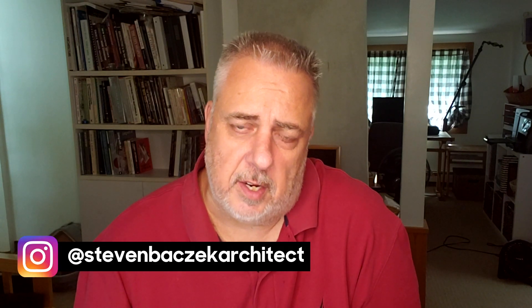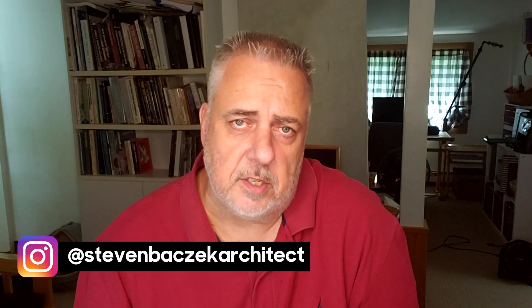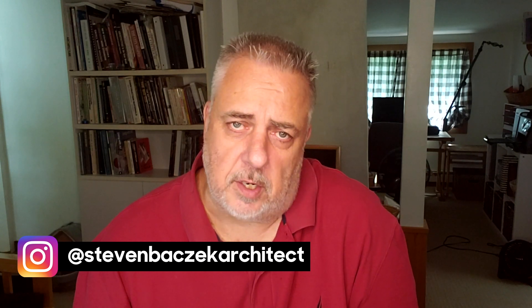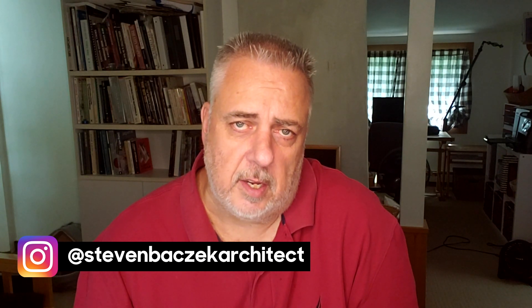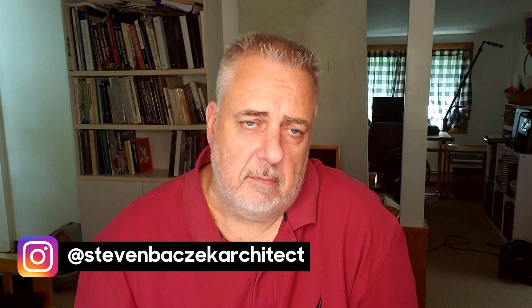And then just a couple personal plugs: you can find me out on Instagram at Steven Baczek Architect. I drop a lot of these details and have these conversations with the building industry, so you can find me at Steven Baczek Architect on Instagram. And lastly, my good friends Peter and Jake and myself, we are the three amigos and we host the Unbuild It podcast. We drop versions every two weeks. They're all about building science.